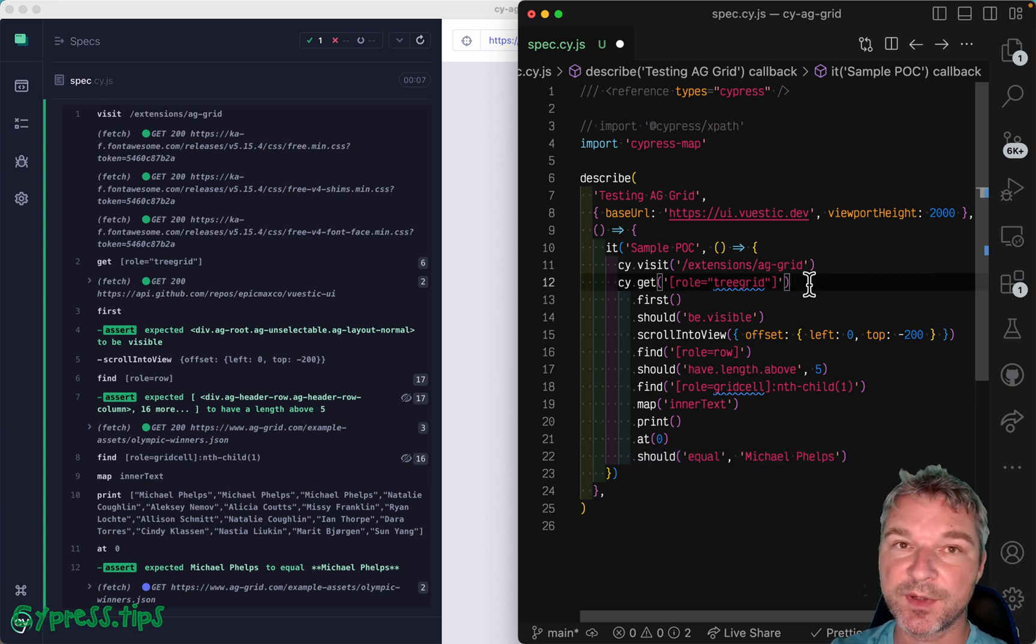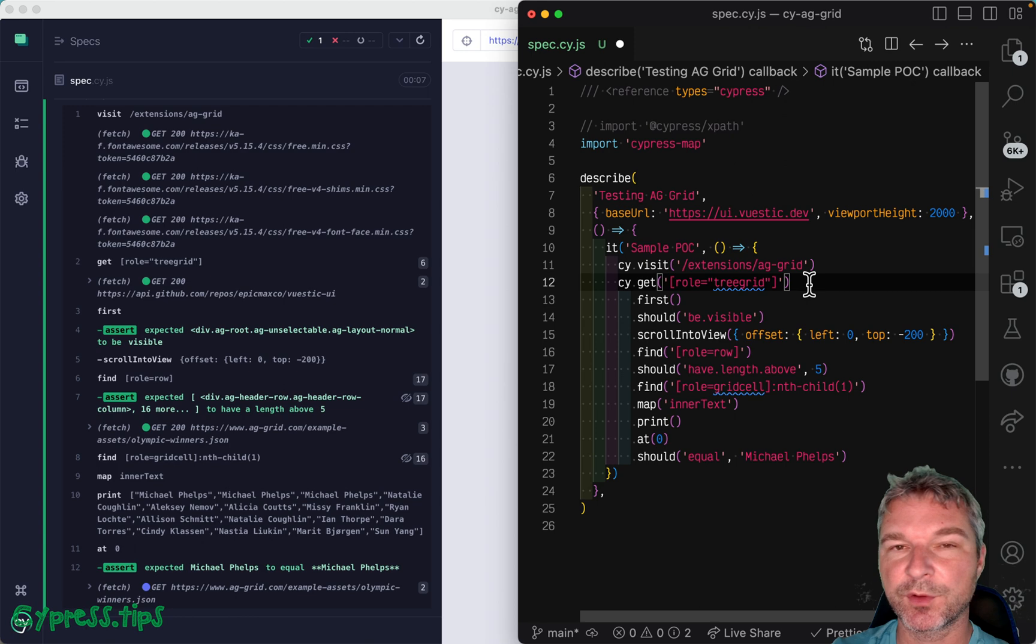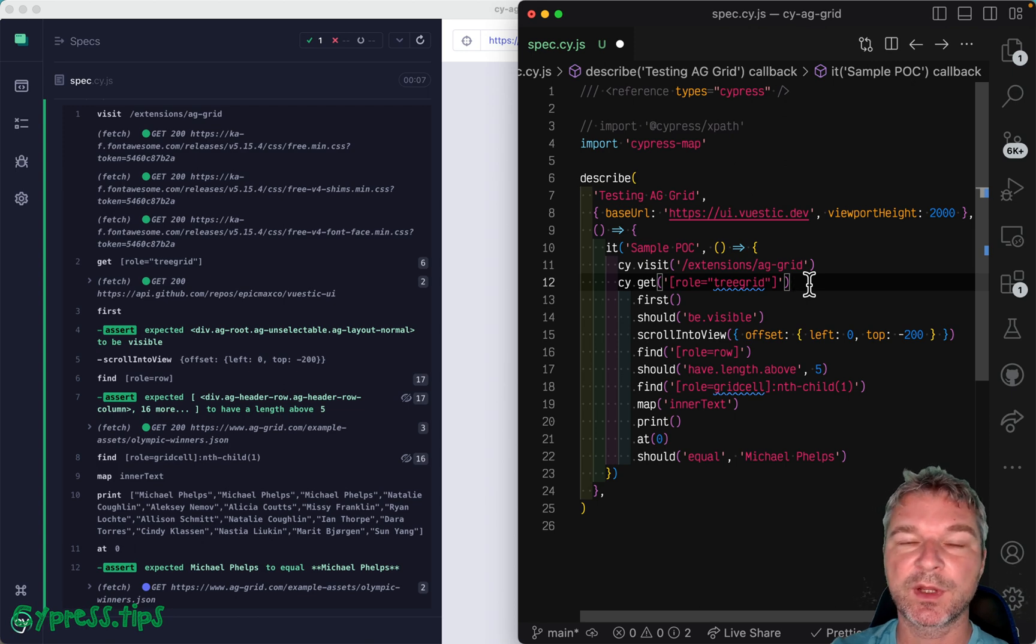For more examples like this, look at my Cypress courses. Look at my Cypress example site too.